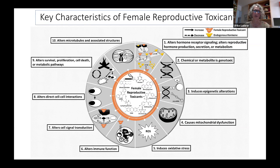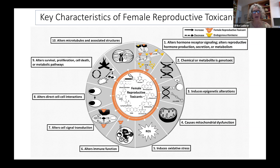KC number eight is alters direct cell-cell interactions, focusing on interactions critical to female reproduction, such as sperm binding to the zona pellucida of the oocyte during fertilization, and the interaction between oviduct cilia and the oocyte required for oocyte pickup and transport. KC number nine is altered survival, proliferation, cell death, or metabolic pathways. Many female reproductive toxicants alter pathways involving cell cycle, proliferation, apoptosis, and autophagy. KC number ten alters microtubules and associated structures. Spindle toxins that interfere with microtubules can disrupt the progression of meiosis in the oocyte, leading to aneuploidy.